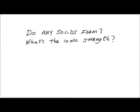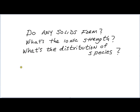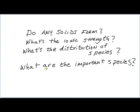Like, do any solids form? What's the ionic strength? What's the distribution of species? Are there any particular species that are important? Which species dominate?